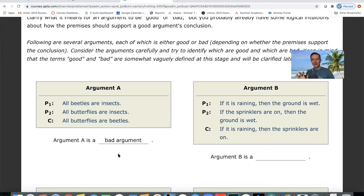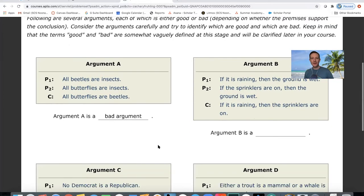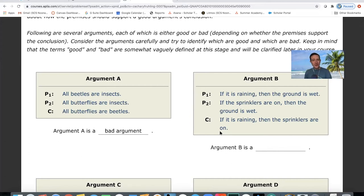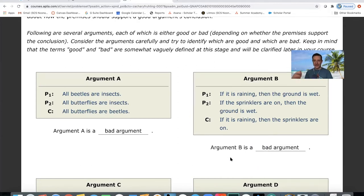Consider argument B: 'If it's raining, then the ground is wet. If the sprinklers are on, then the ground is wet. Therefore, if it's raining, then the sprinklers are on.' Both premises can be true, but it does not follow that if it's raining, the sprinklers are on. This is also a bad argument — that conclusion does not logically follow from those premises.